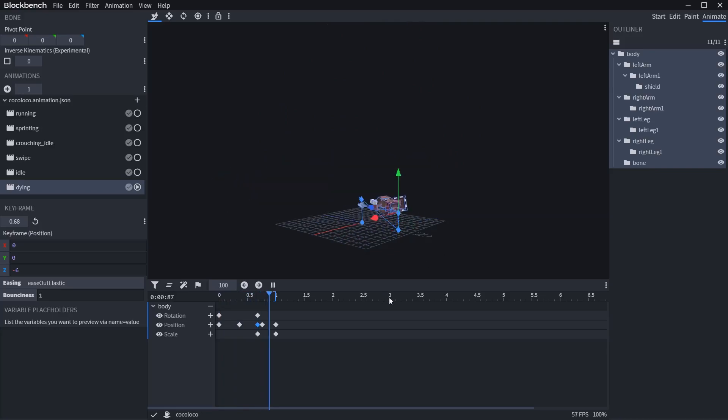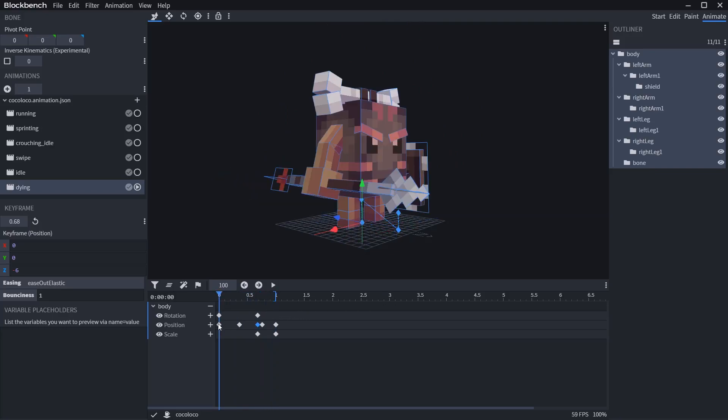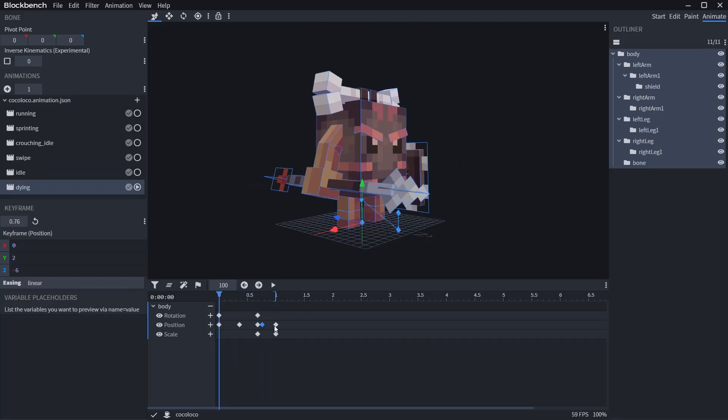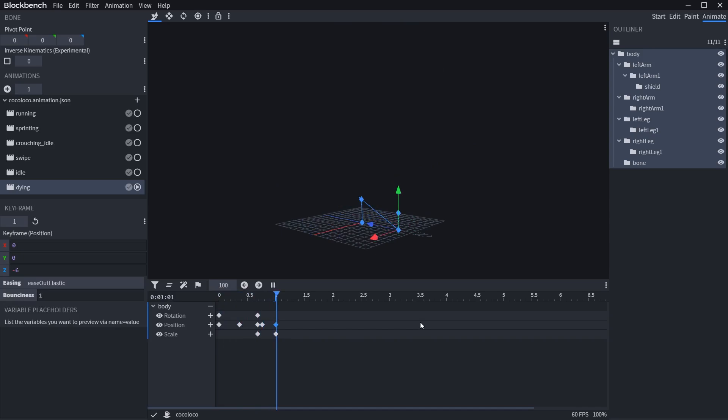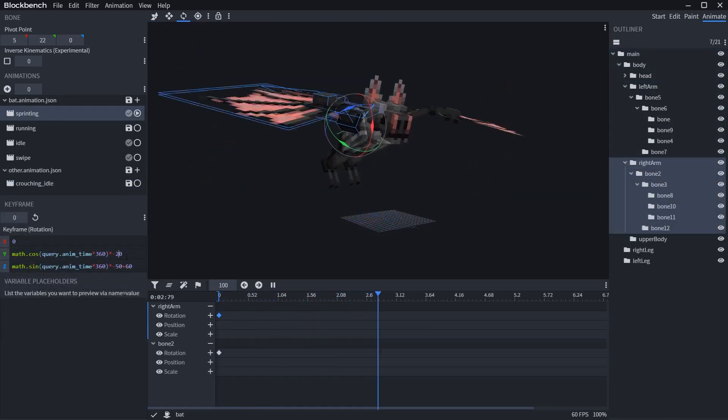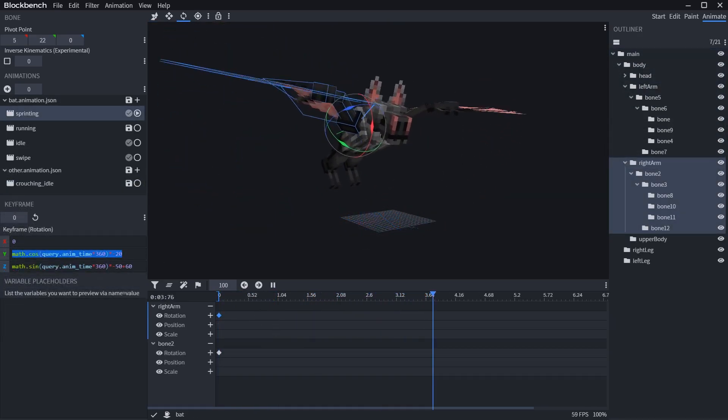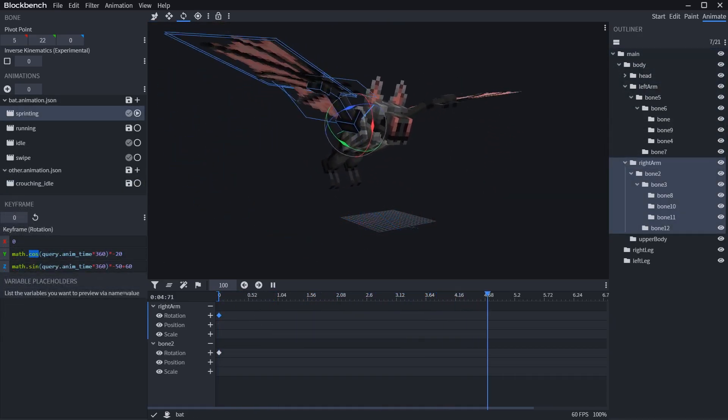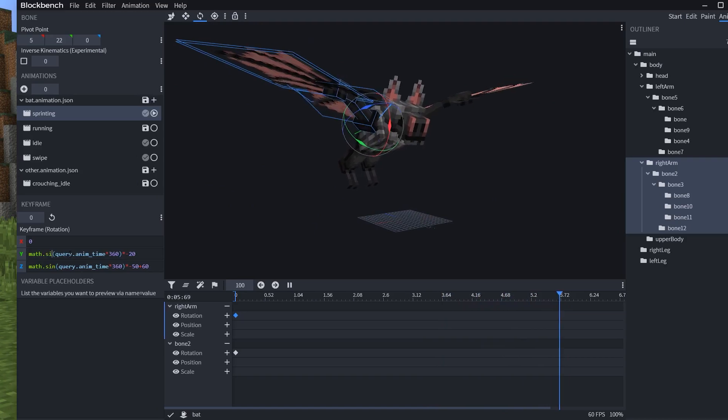Cool thing about animated models made in Blockbench is that you're not only limited to keyframes with different easing types, but also you can use math expressions. How cool is that?